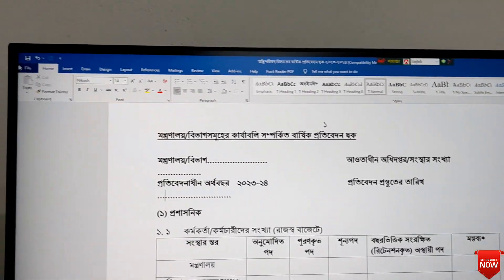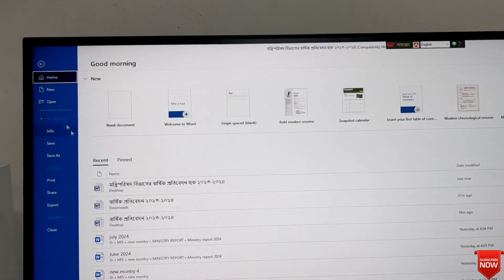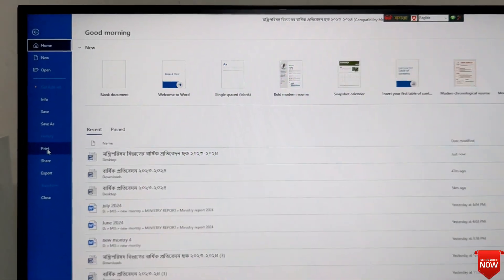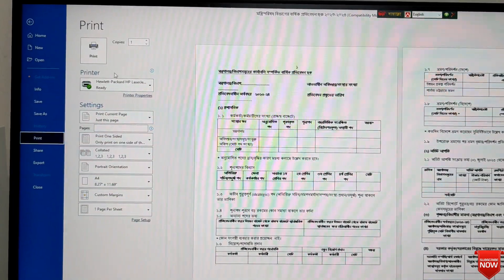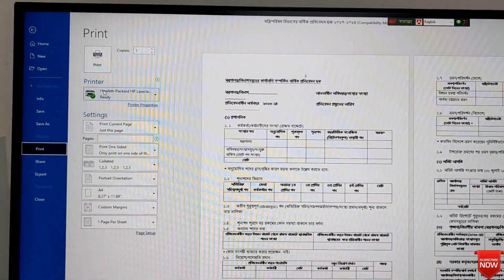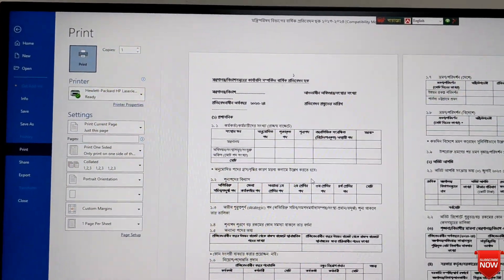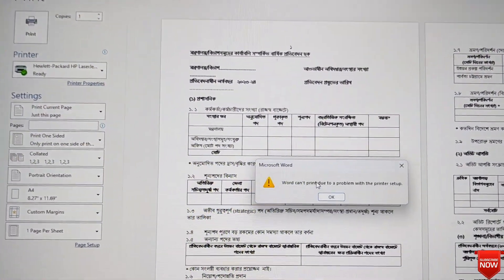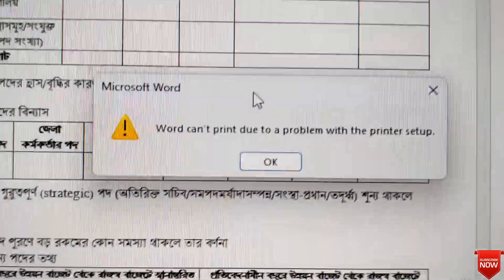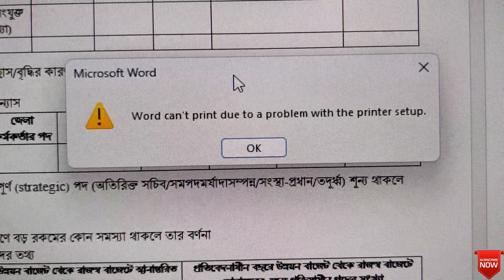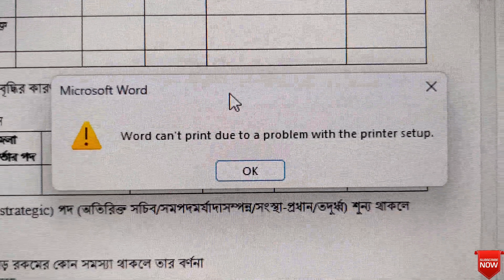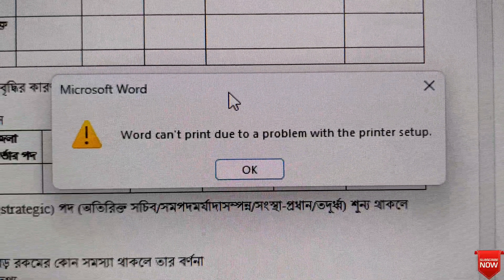Hello viewers, hope all of you are well. In this video I will show you a printer error — when we need to print, this error occurs: 'Word cannot print due to a problem with the printer setup.' I will show you how to fix it easily.